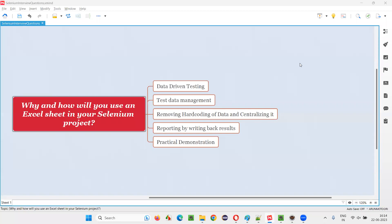Hello all, welcome to this session. In this session, I am going to answer one of the Selenium interview questions: why and how will you use an Excel sheet in your Selenium automation project or projects?